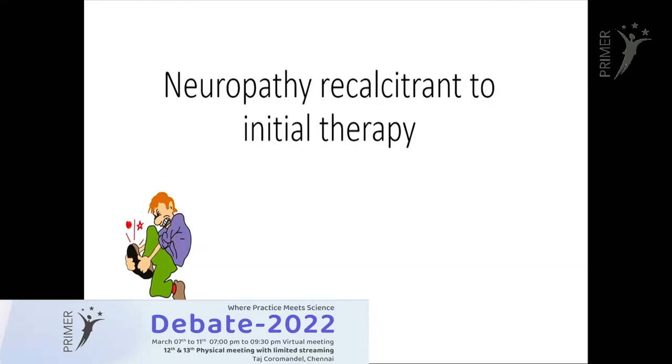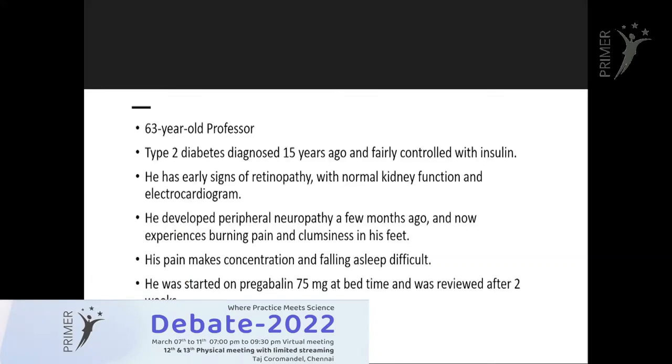Thanks to Krishna sir for giving me this opportunity. We'll move on to the topic: Neuropathy Recalcitrant to Initial Therapy. We'll quickly go through this case.